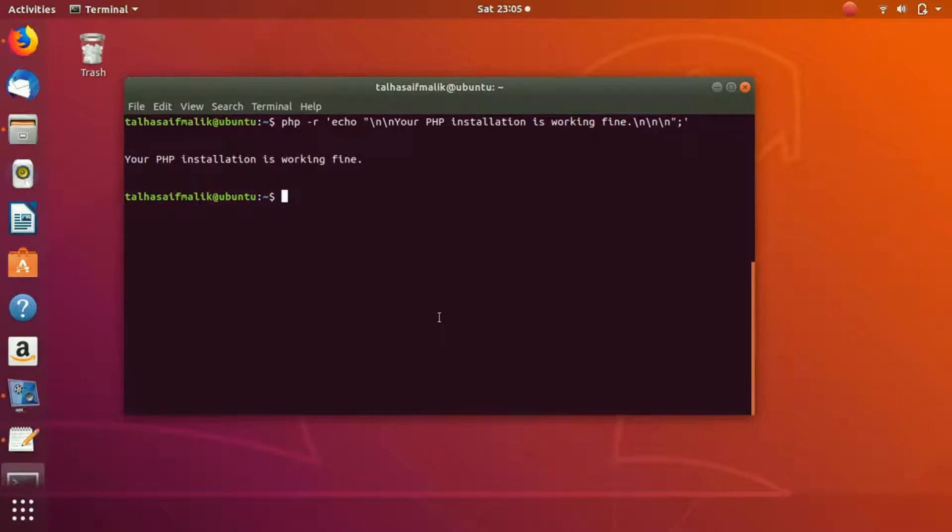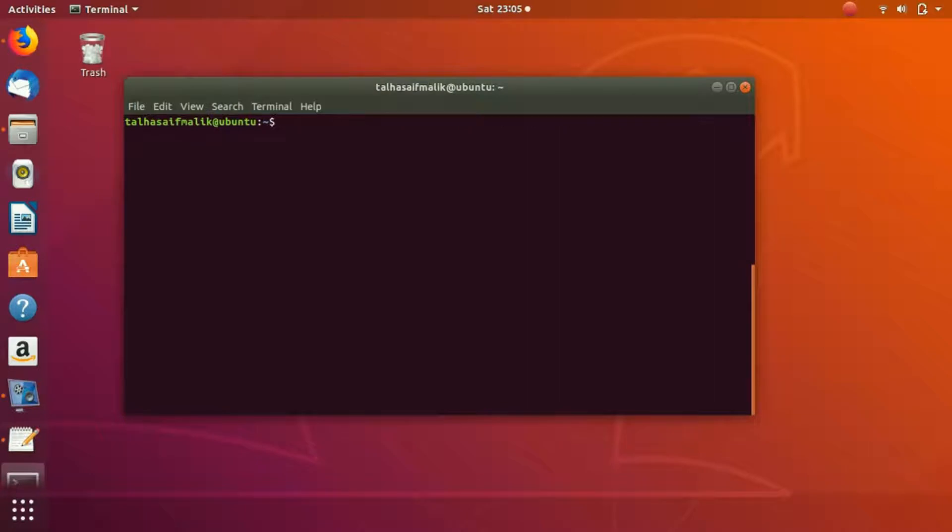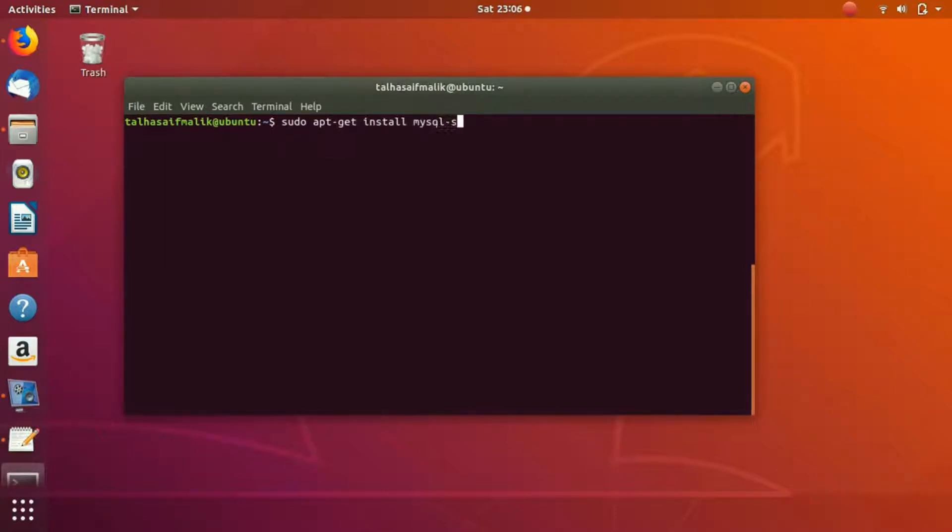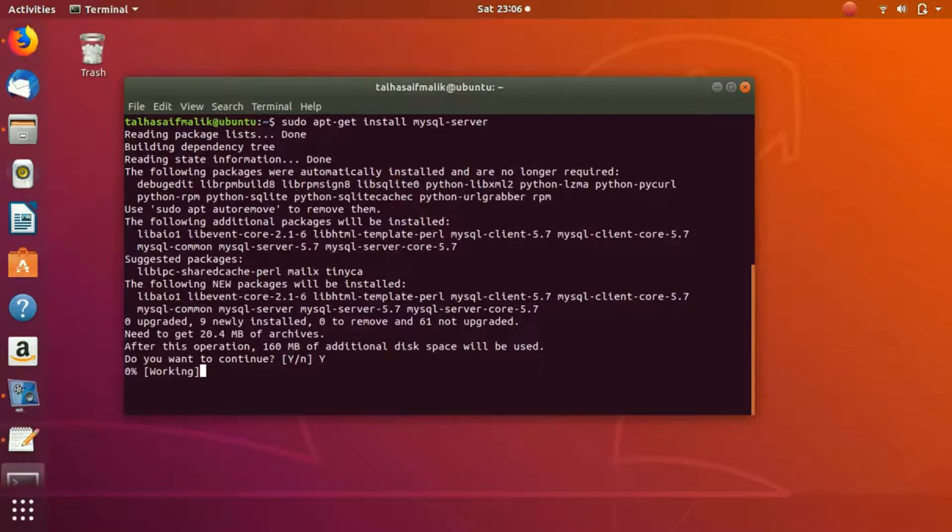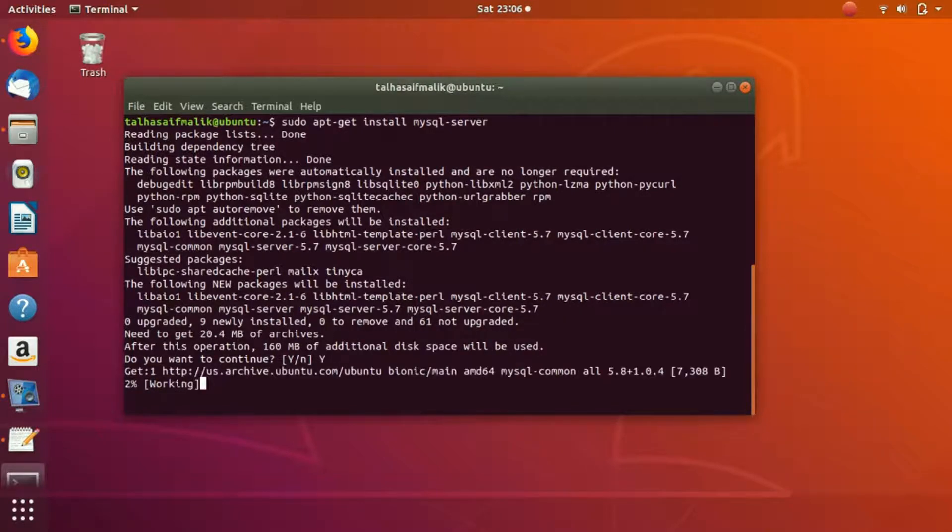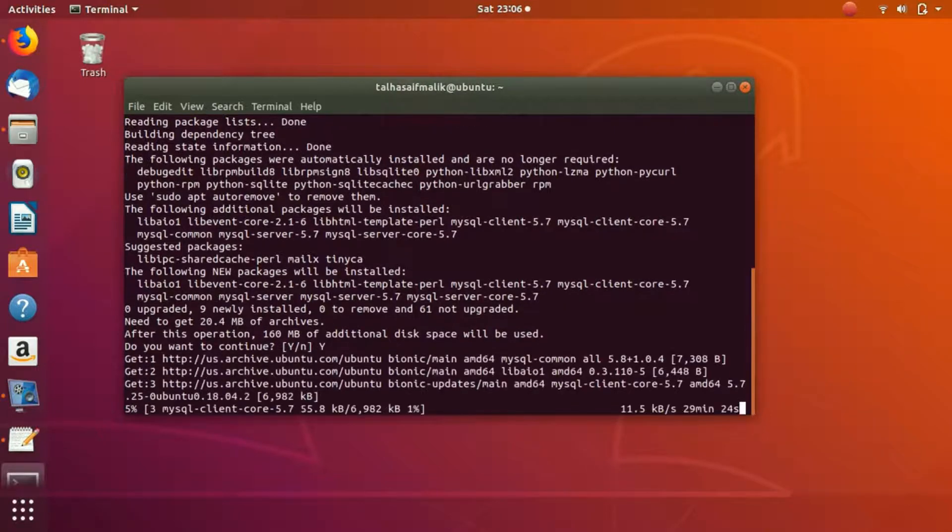Now we need to install the MySQL server. In order to install MySQL server, what we would do is we'd write here sudo apt-get install mysql-server. We hit enter and you can see that it has started to install it. We hit Y and it starts to install.